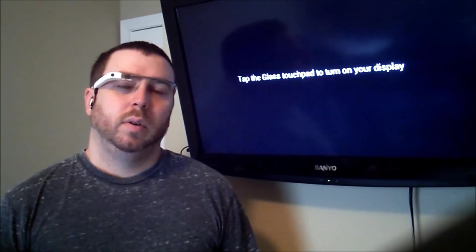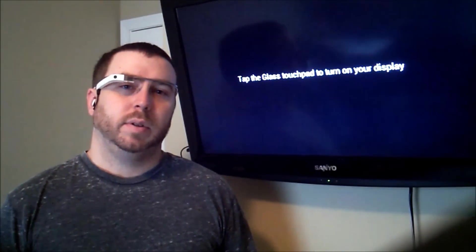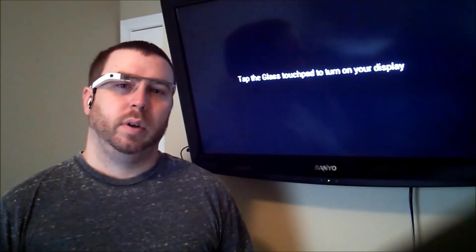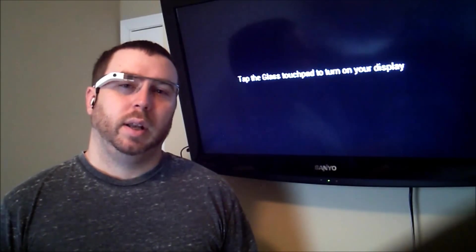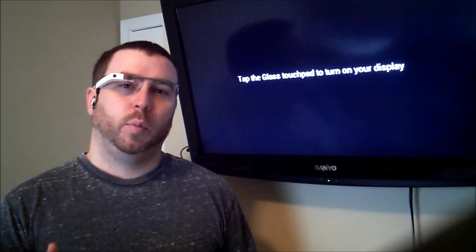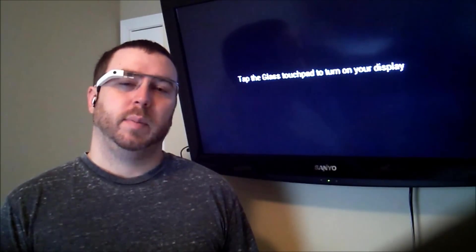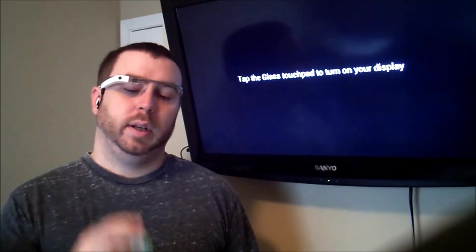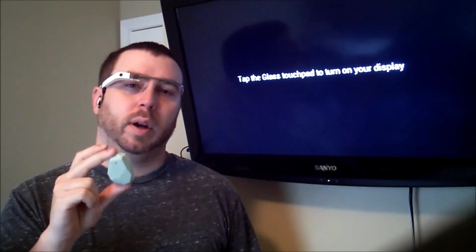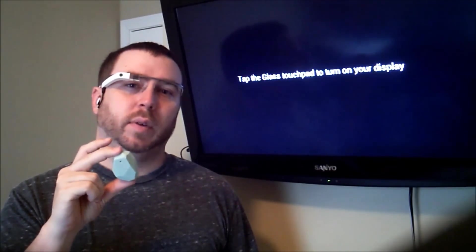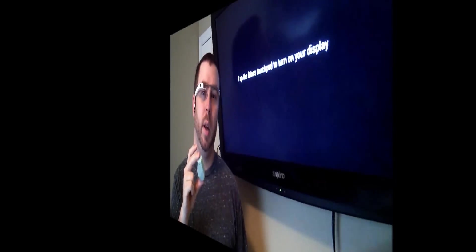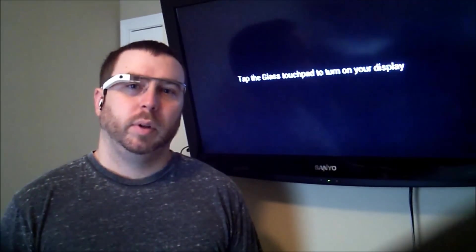In my last video, I gave a demonstration showing an app I wrote for Android that allows me to carry my cell phone around my house so as I go from one room to the next, my phone will detect the beacons in those rooms and turn on the lights for the room I'm currently in, as well as turn off the lights for the room I just left.